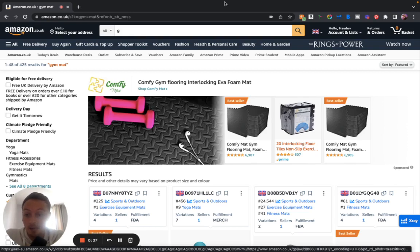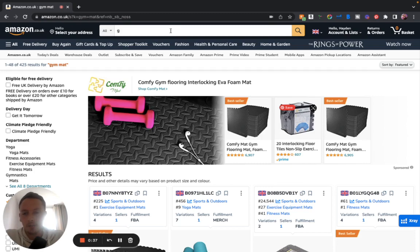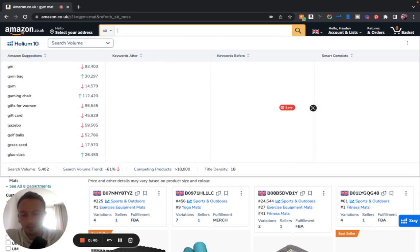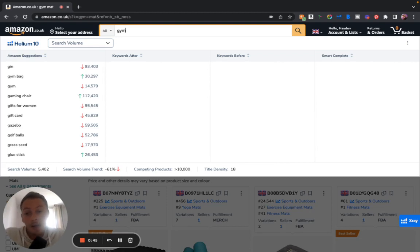It simply goes like this. Once you've installed Helium 10, the Chrome extension, on the Chrome search here you can start typing in 'gym' for example and then look what happens.